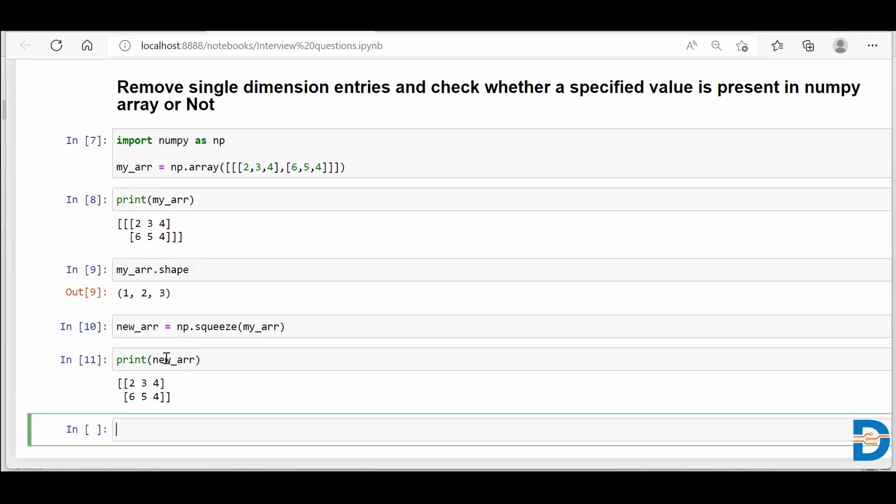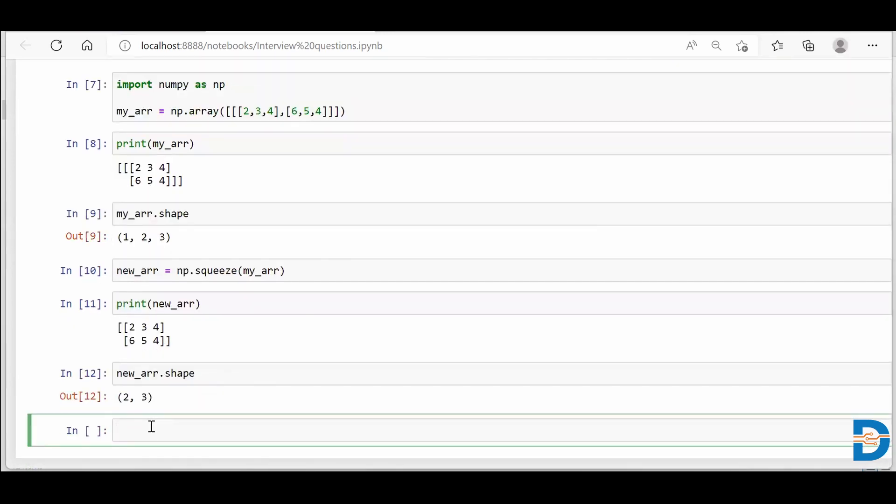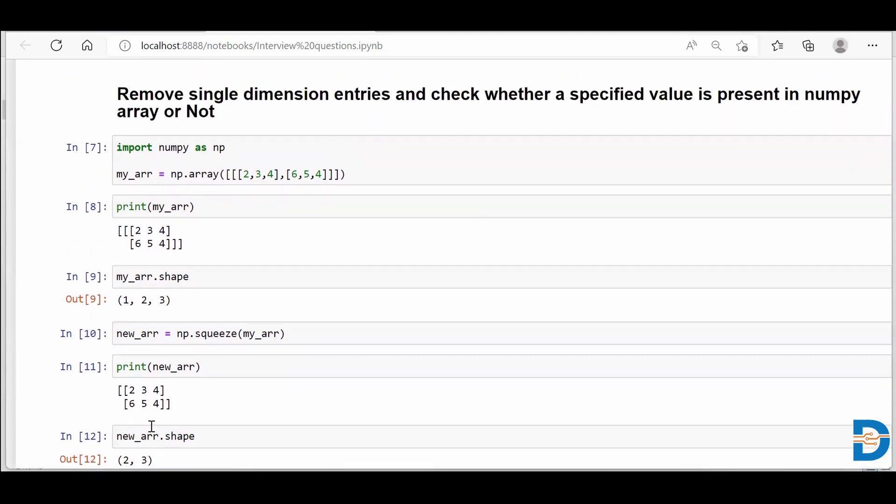Run this, now run your new array. It looks like two dimensions. Let me check if it is a two dimension or not. So when I say new_arr.shape, it says that it's having two rows and three columns. So it is confirmed that using squeeze functionality of NumPy, we can remove one extra dimension from the NumPy array.